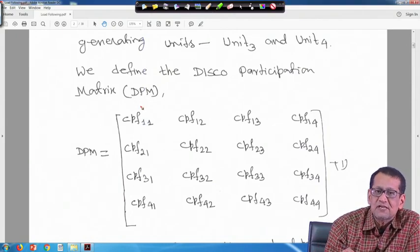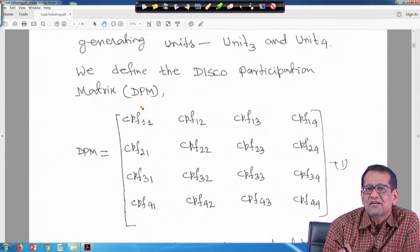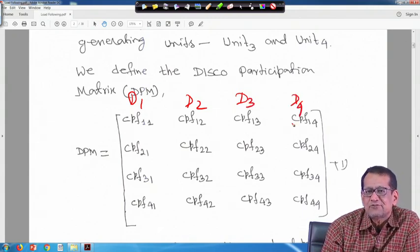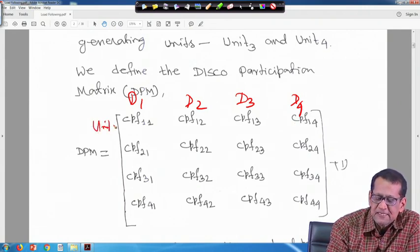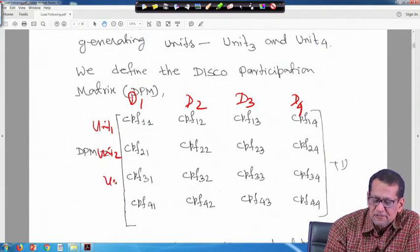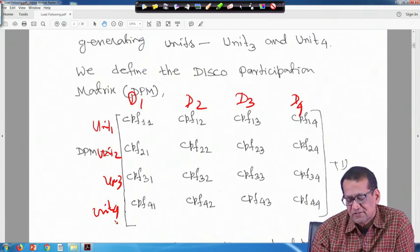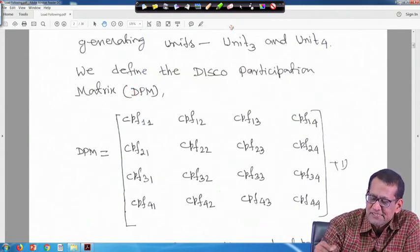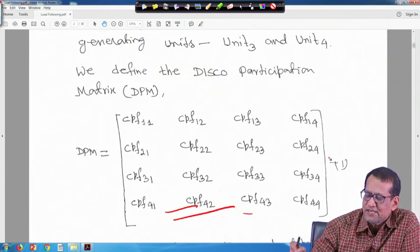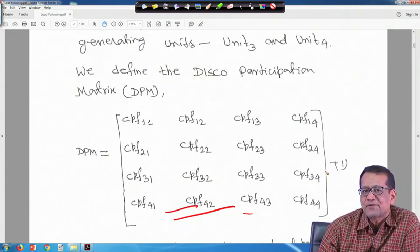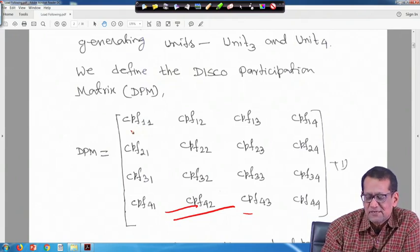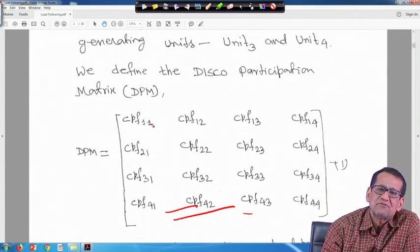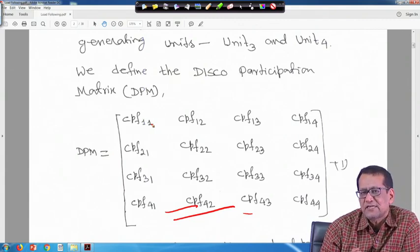In the DISCO participation matrix, rows correspond to units (unit 1, unit 2, unit 3, unit 4) and columns correspond to Discos (D1, D2, D3, D4). Instead of writing Genco 1, Genco 2, Genco 3, Genco 4, we write unit 1, unit 2, unit 3, unit 4. The contracted power demand for unit 1 is: delta P_gc1 = CPF_11 * delta_PL1 + CPF_12 * delta_PL2 + CPF_13 * delta_PL3 + CPF_14 * delta_PL4, and so on.